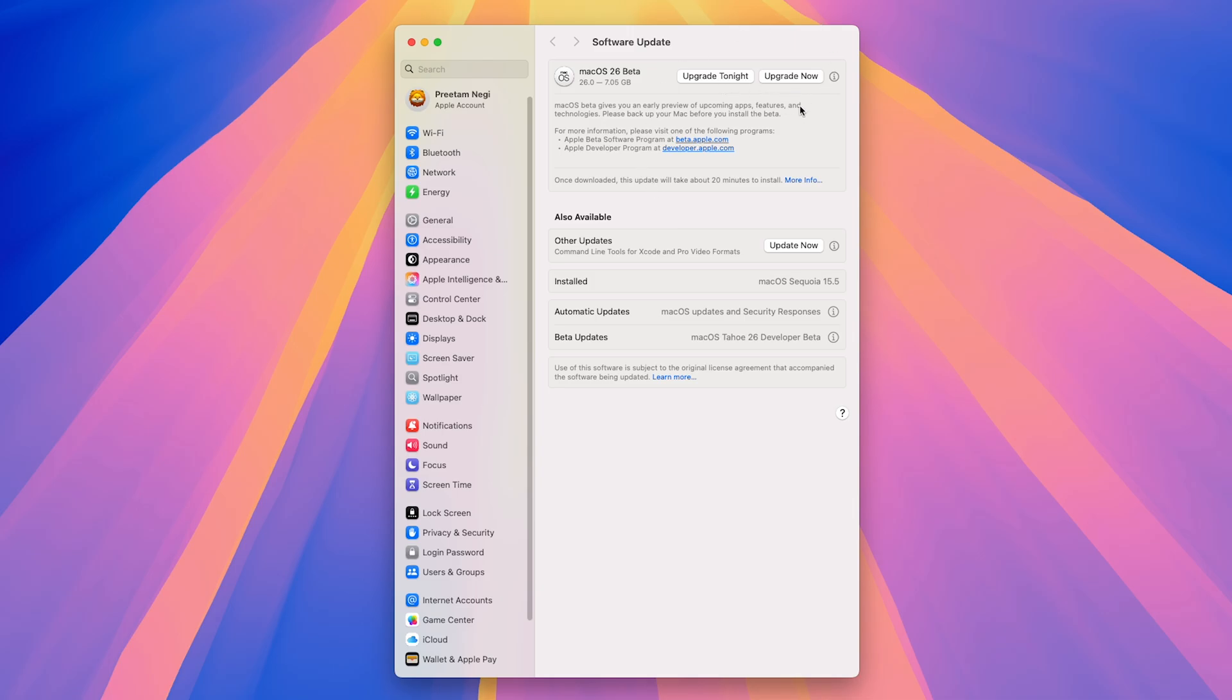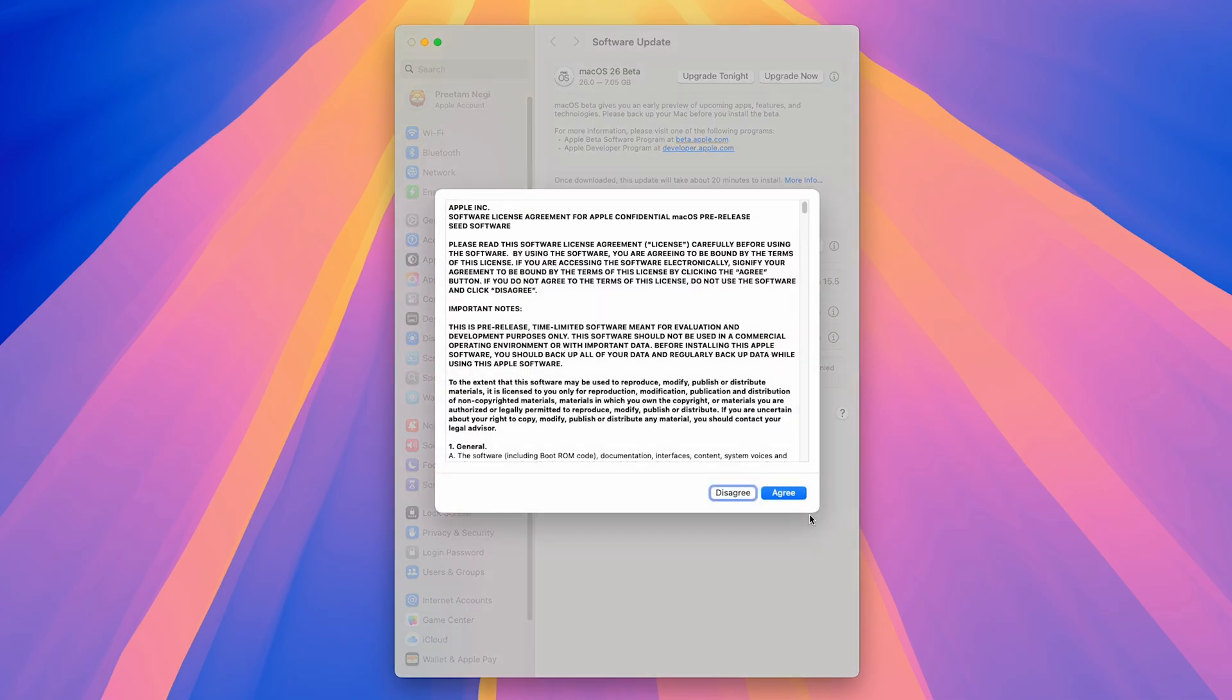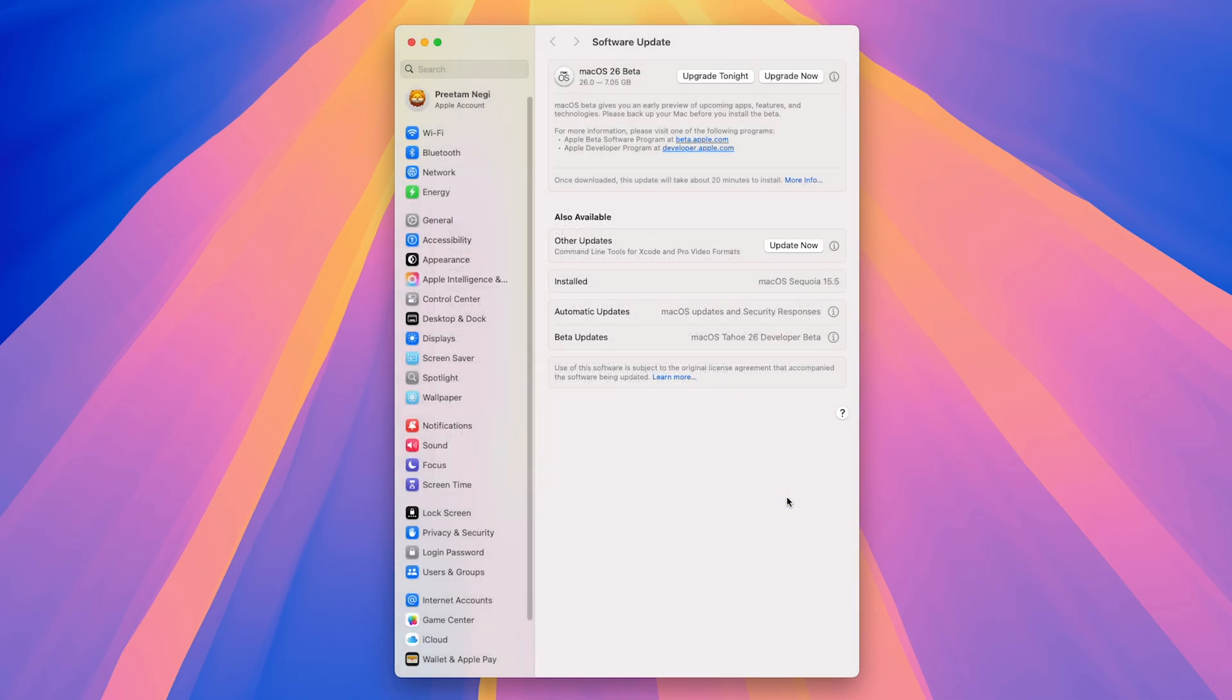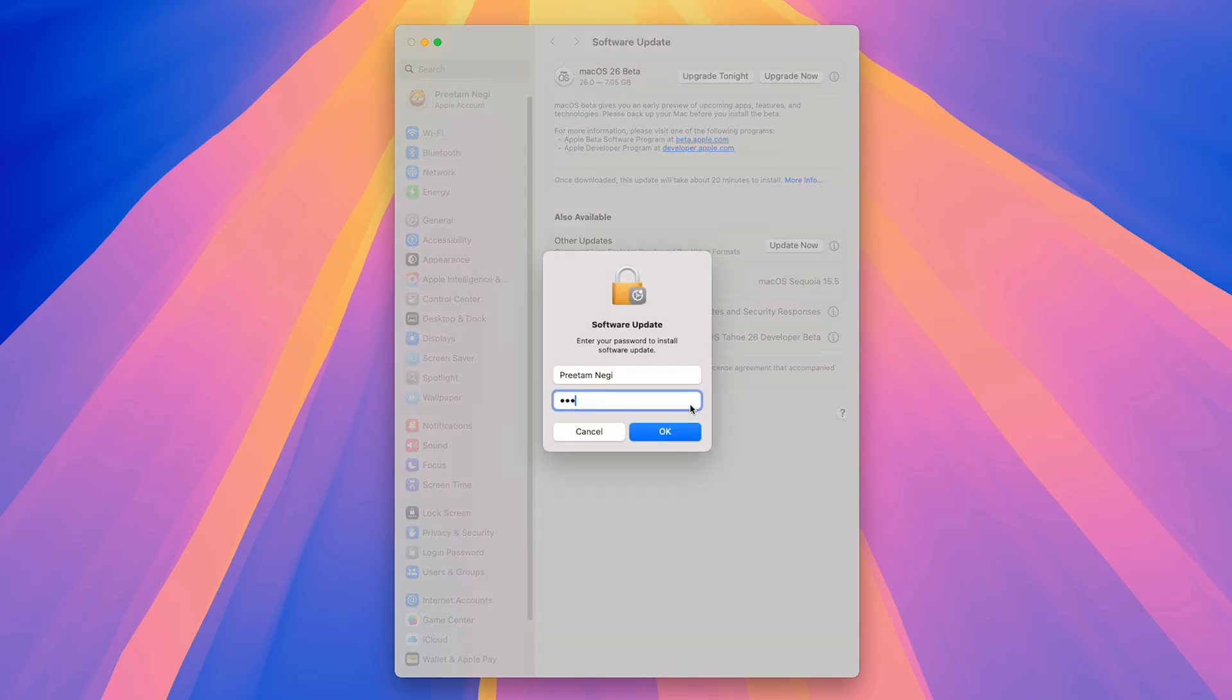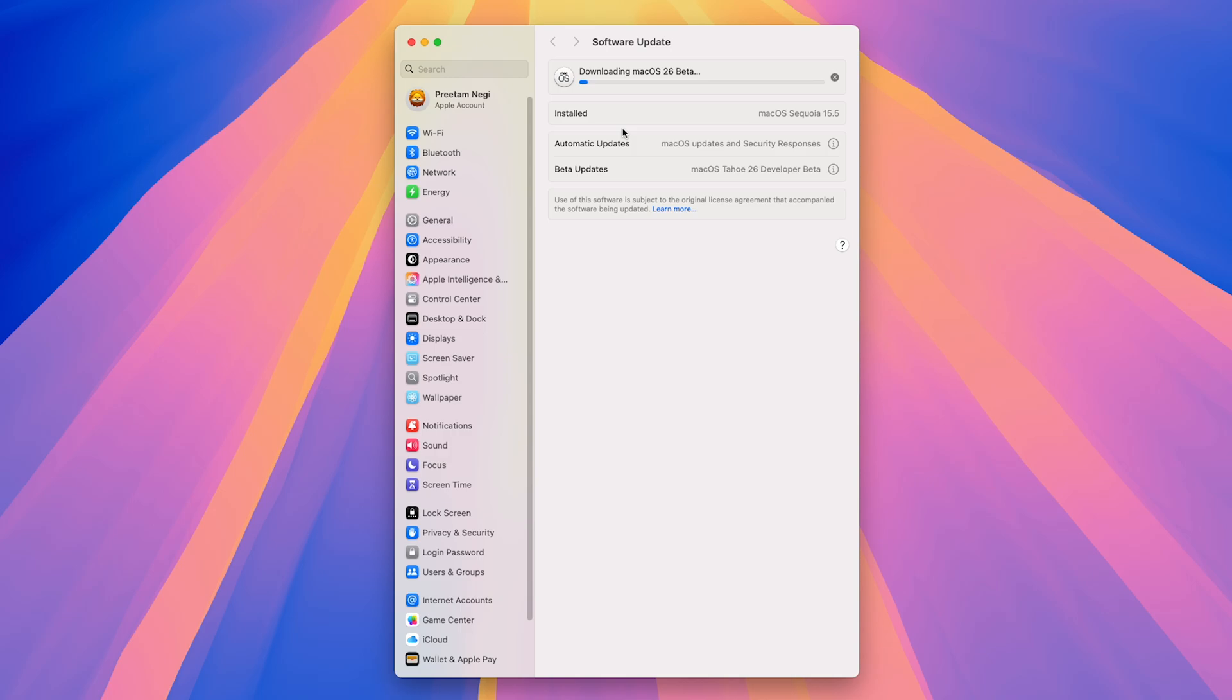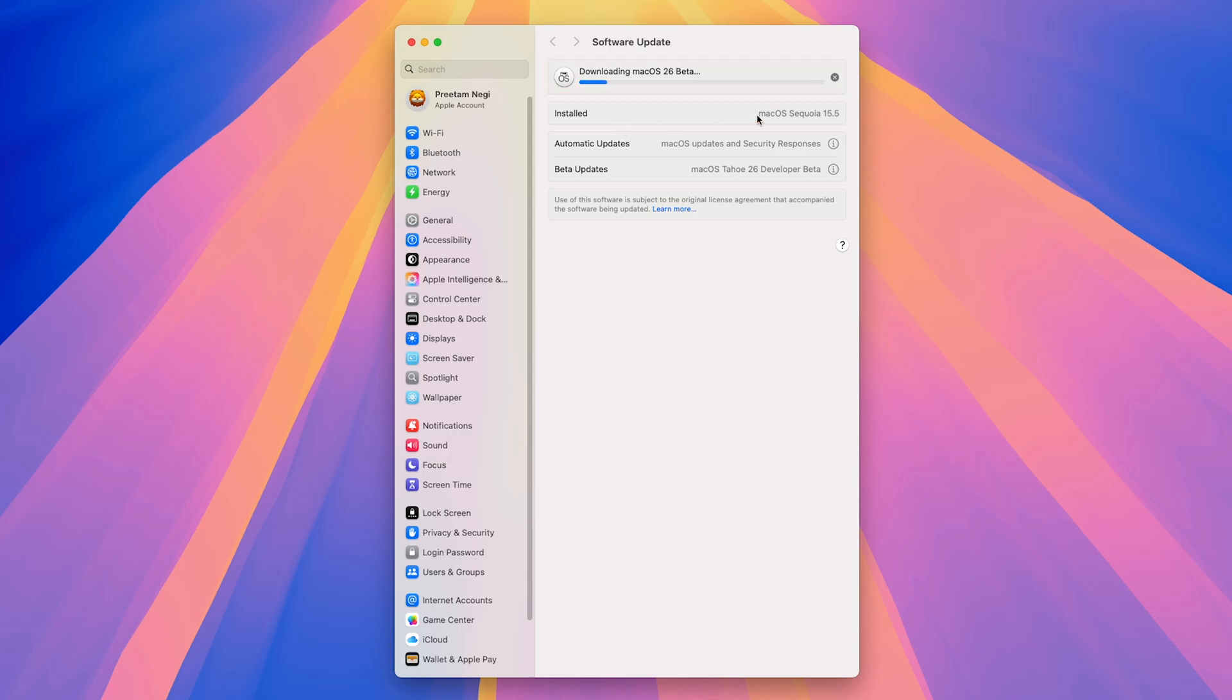Now, all we need to do here is click on upgrade now. And now I'm going to click on I agree, and then I need to enter my password. And that's how the process of download has begun.